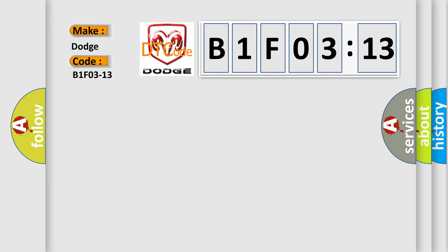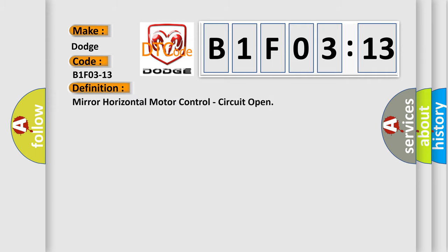Dodge Car Manufacturers. The basic definition is Mirror Horizontal Motor Control, Circuit Open.